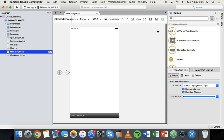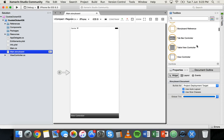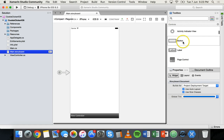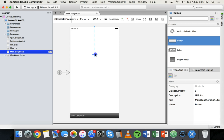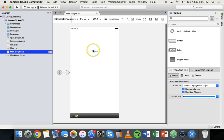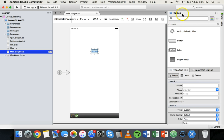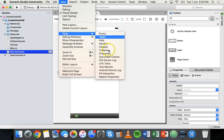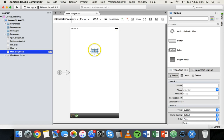We'll start with the button — the actual cookie that the user is going to tap. Since this is a touchscreen device, it's a button with an image background. Scroll down in the toolbox until you see Button, then drag a button onto your screen in the middle. If you don't see the toolbox, search for it or click View > Pads > Toolbox to get it back.